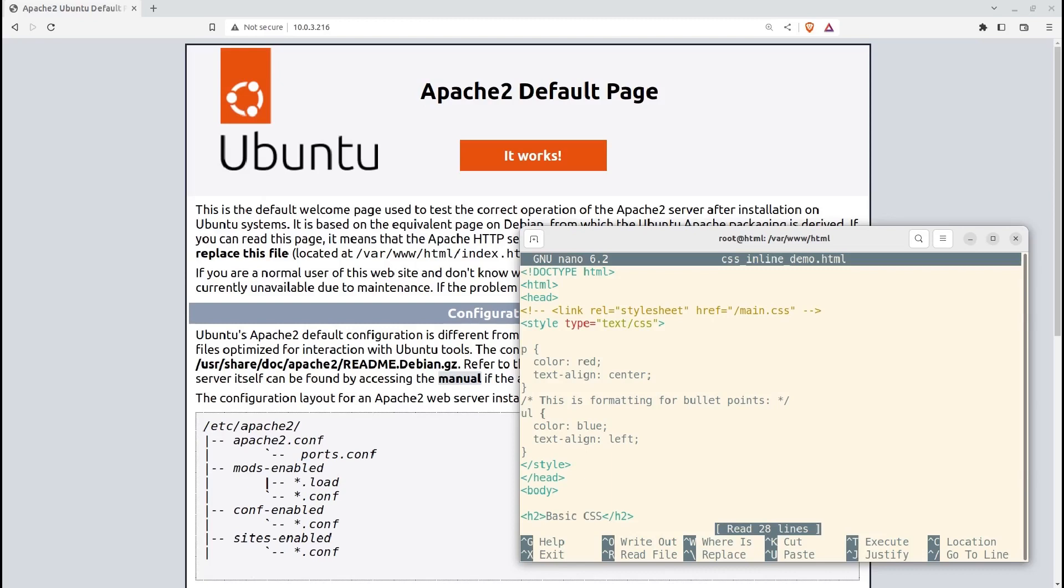The opening tag has a type attribute of text slash CSS. Although I'm not sure how necessary that is anymore. Keeping it there certainly can't hurt, though.